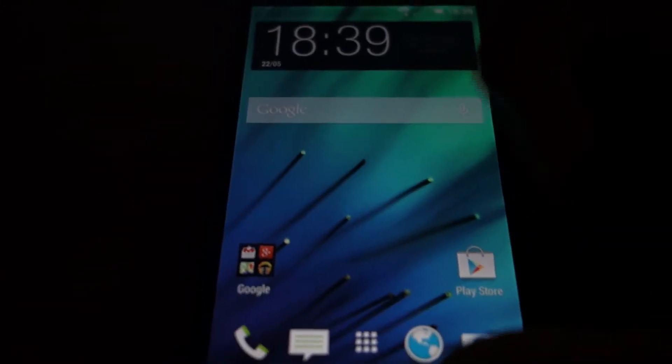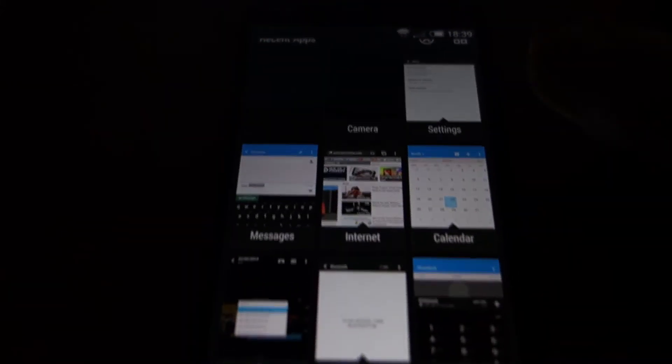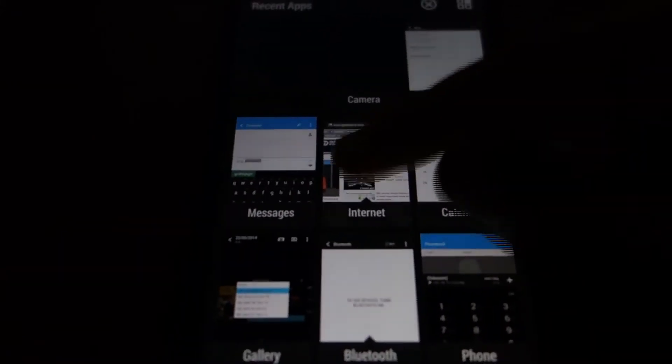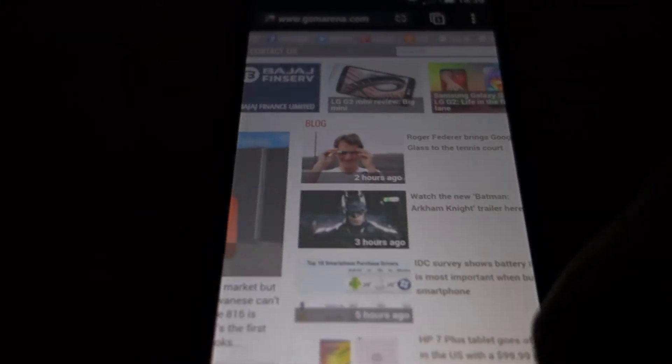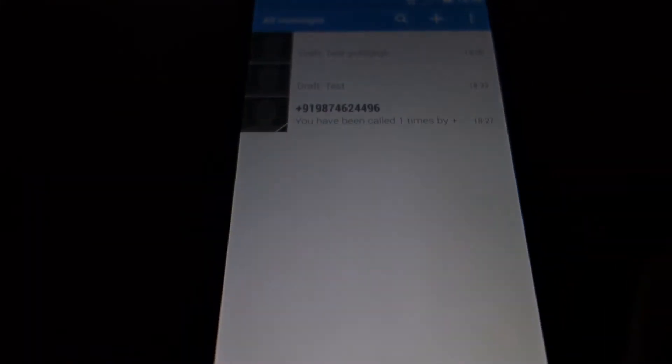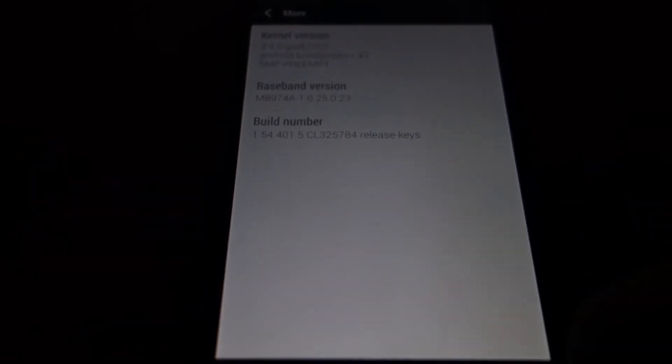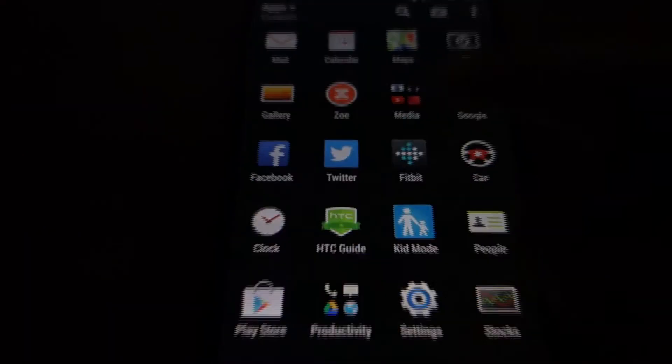Here you can see the recent panel in HTC Sense style. You can see it's just bloody smooth. There is no lag whatsoever.